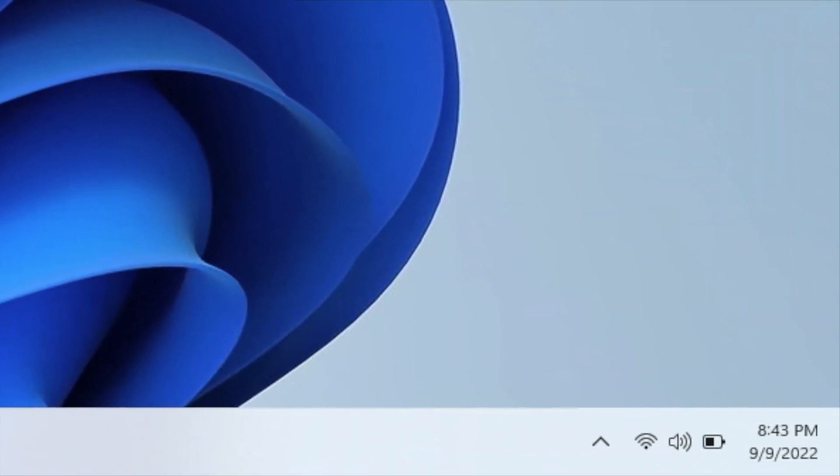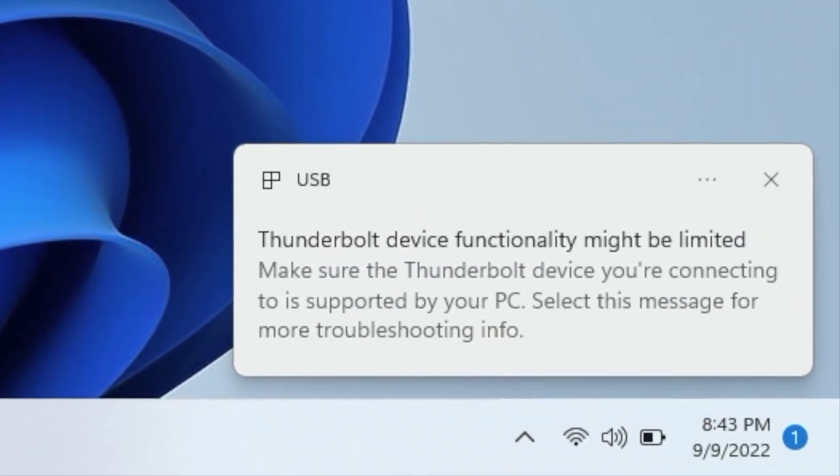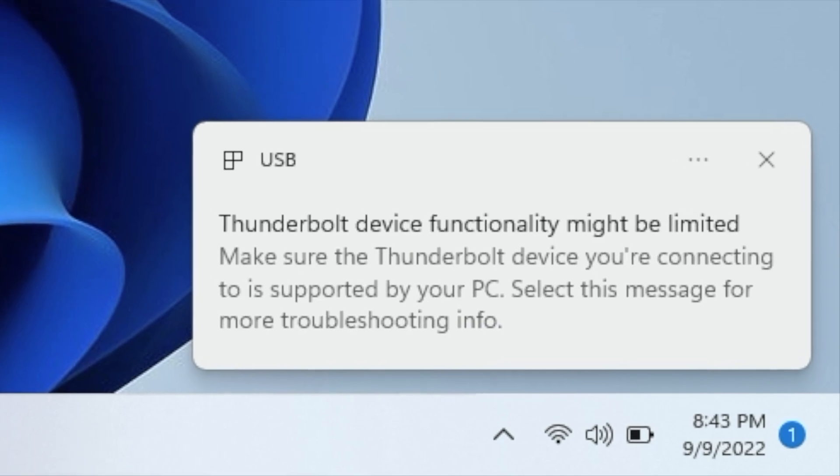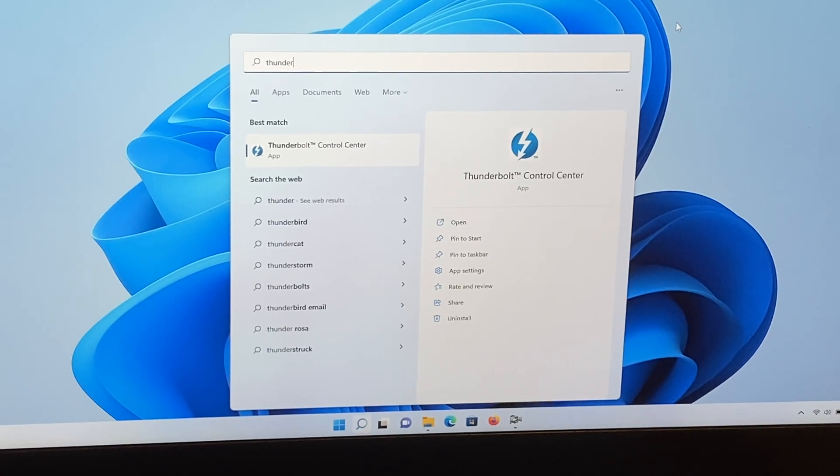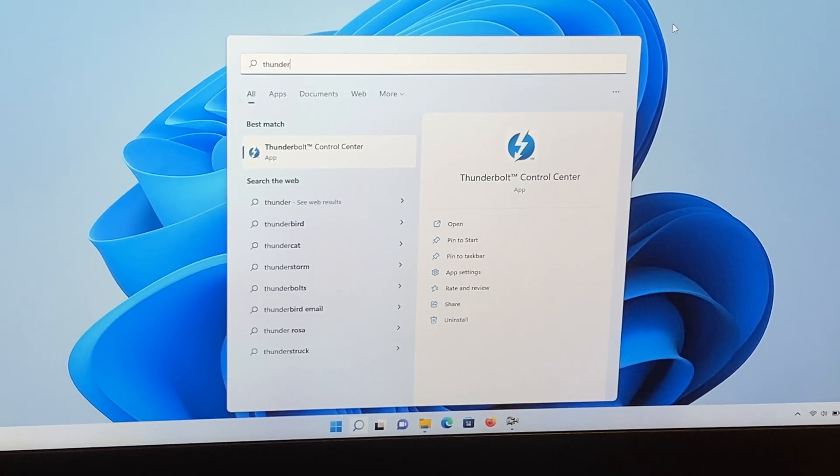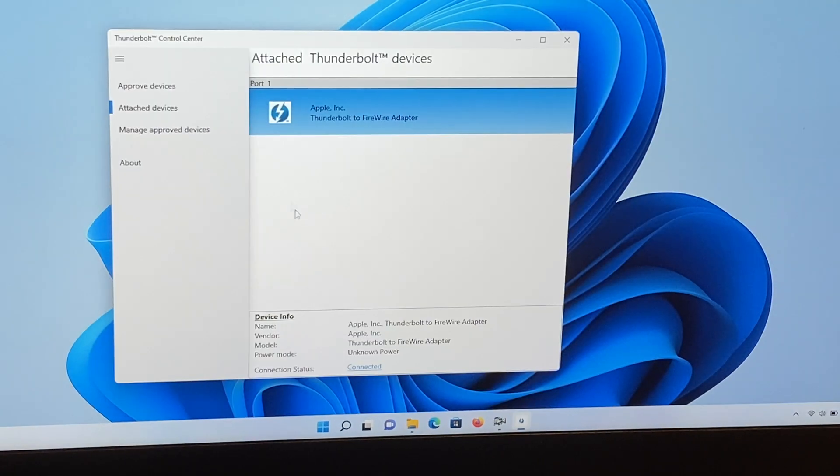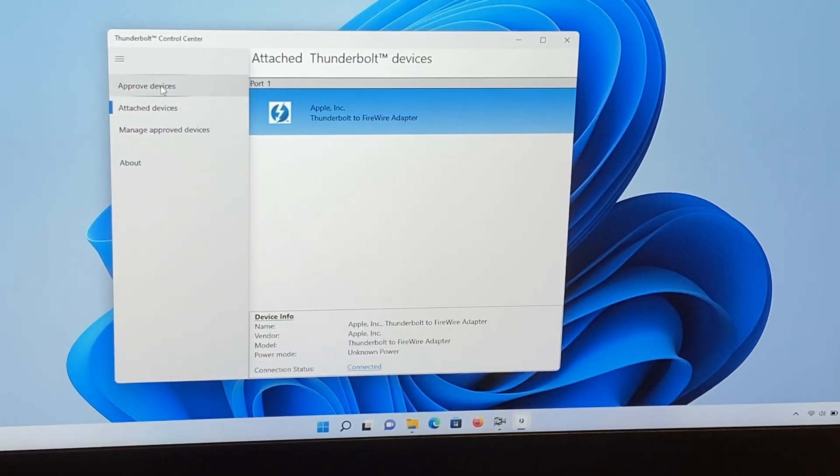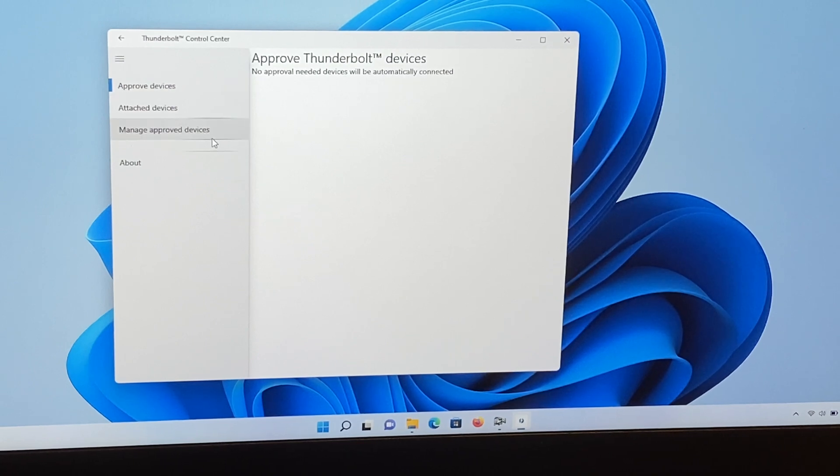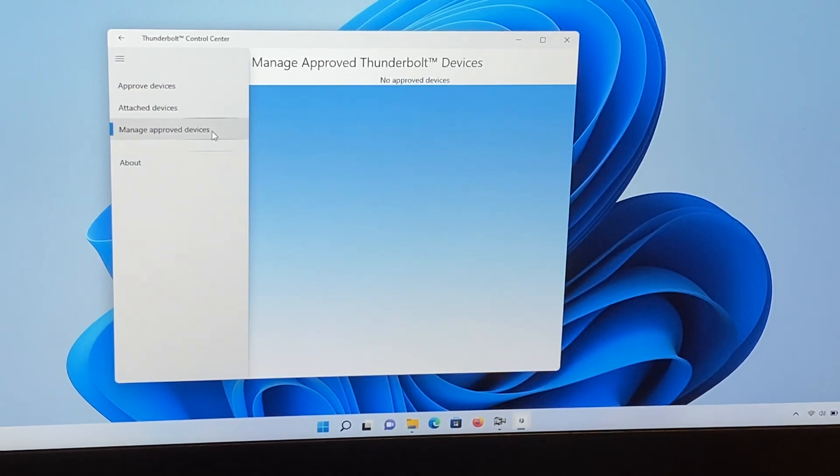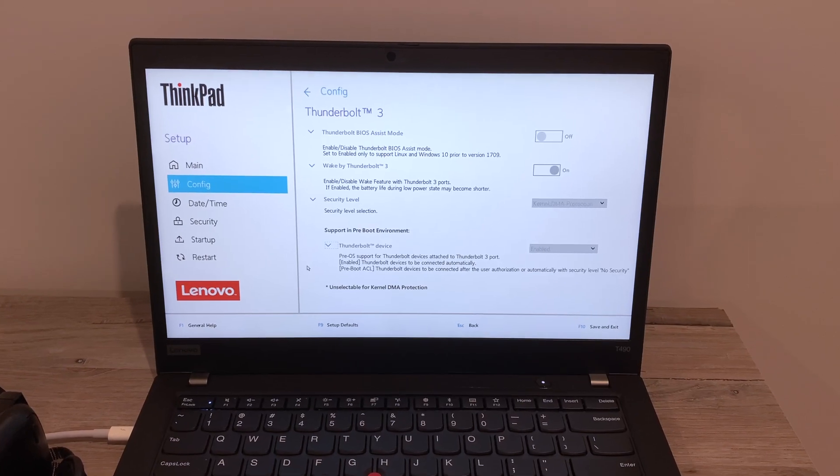Now, if you've run into any issues and this process didn't work for you, here's a few things you can try. First, check your system for the Intel Thunderbolt software. On some computers, the default is set to not allow Thunderbolt devices until they are approved. If this is the case, you'll need to manually approve them or change the security settings to always allow for them to work. There may also be settings in your system's BIOS for this as well.